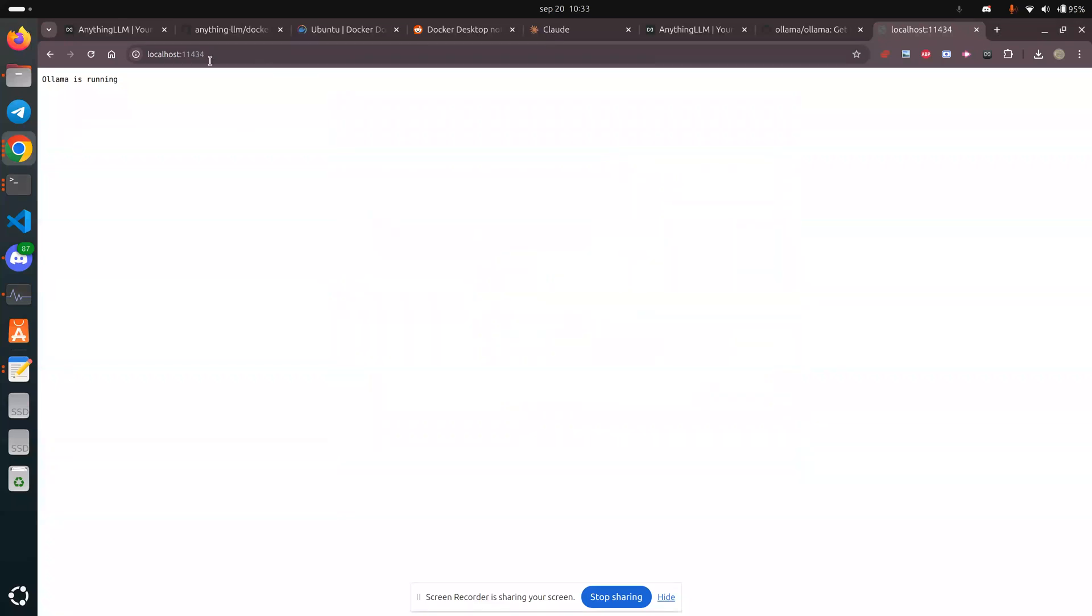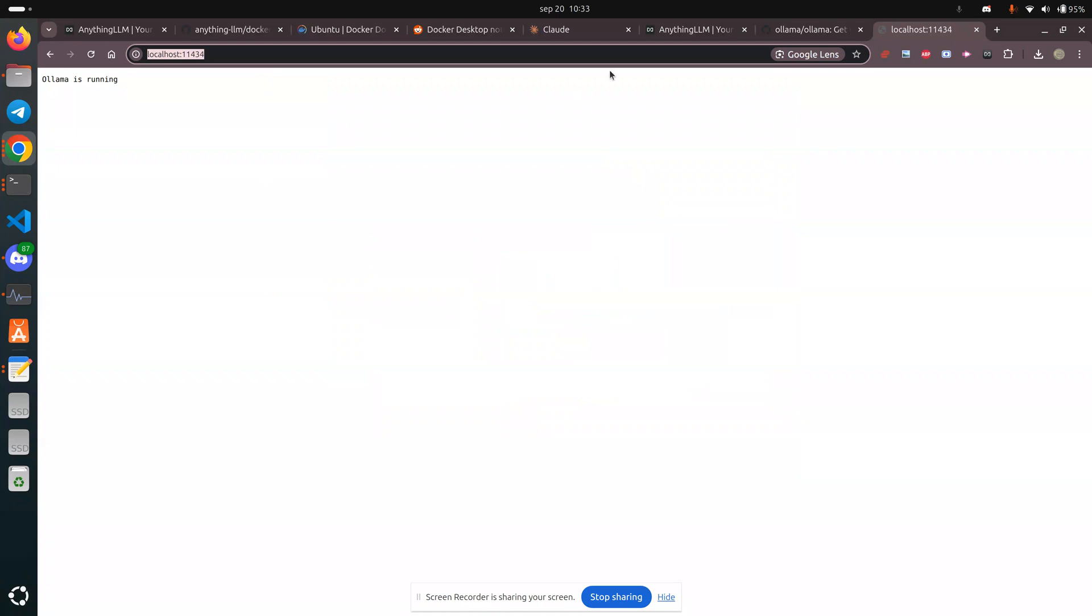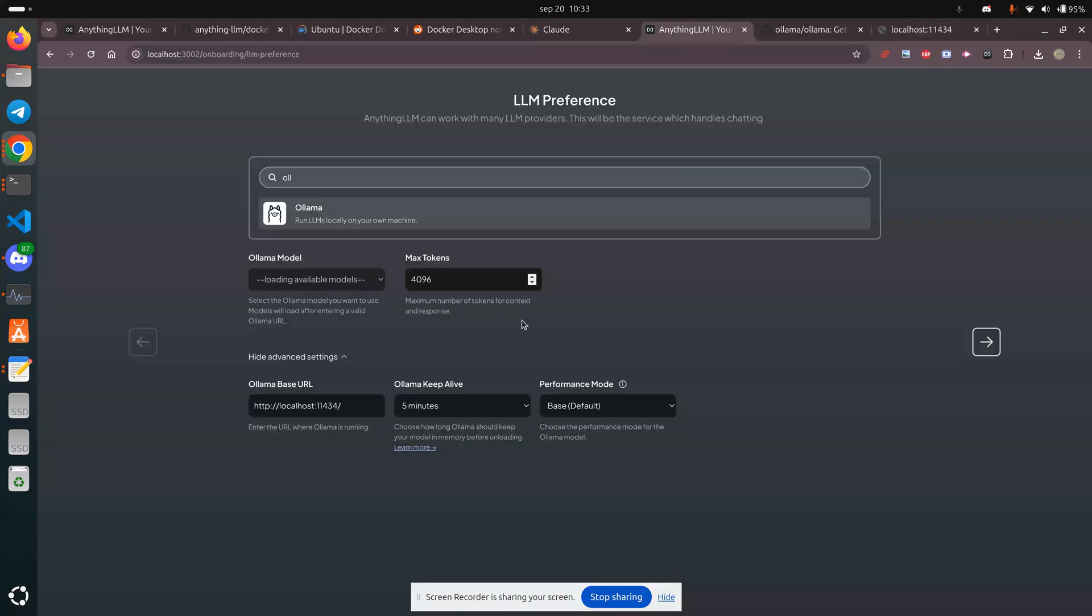Greetings, Stance Daniels here. I'm running OLAMA on this URL. I'm trying to connect Anything LLM to it.